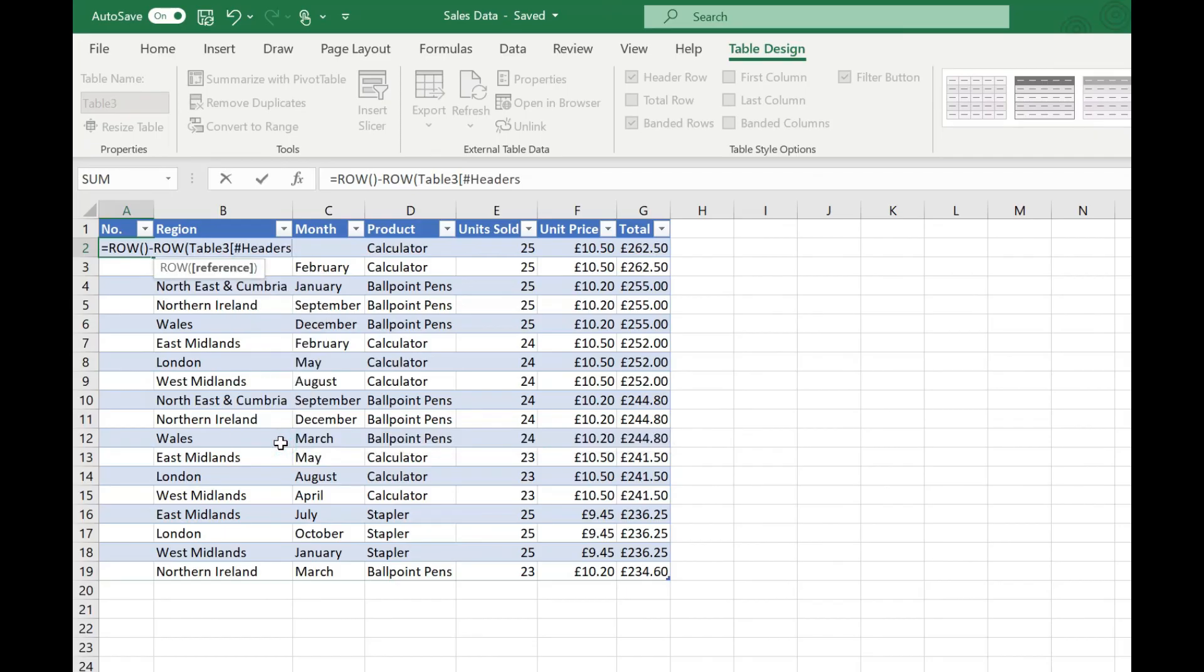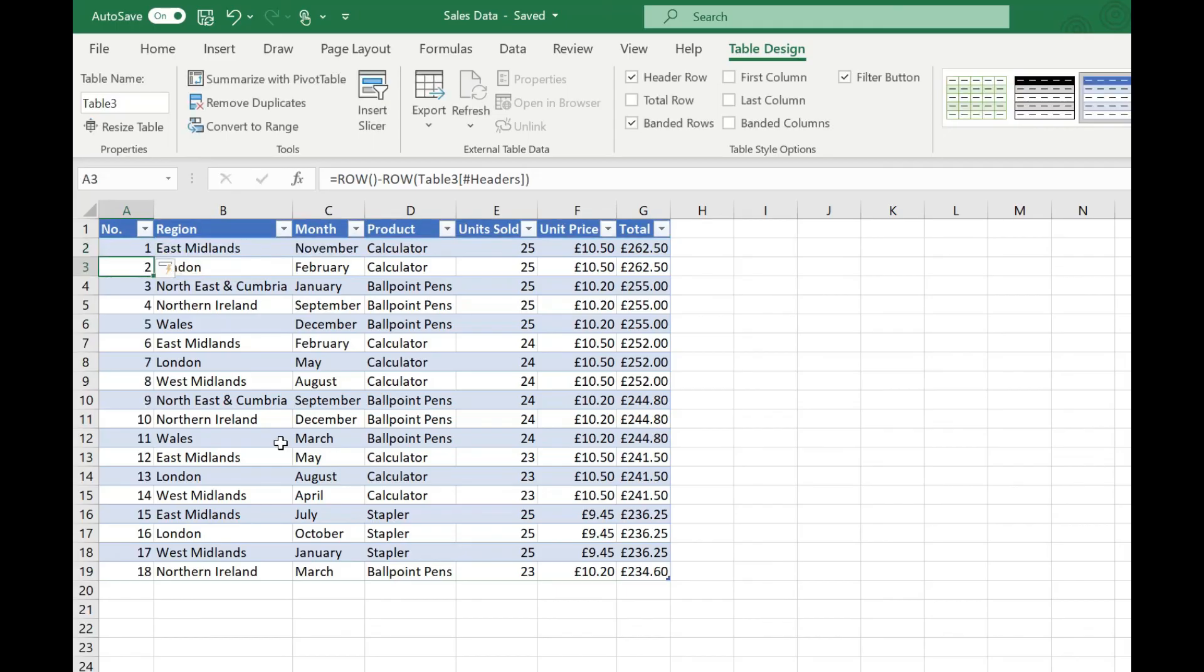Double click on that close our square brackets and close our brackets and you'll see that's automatically filled that down our table so we didn't even have to copy that down.